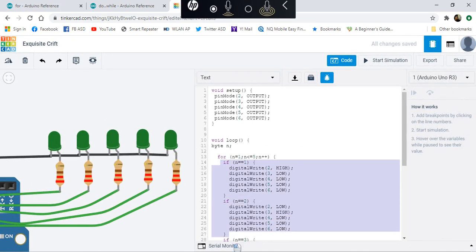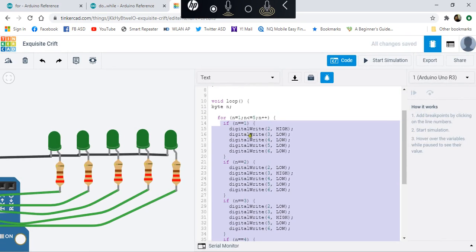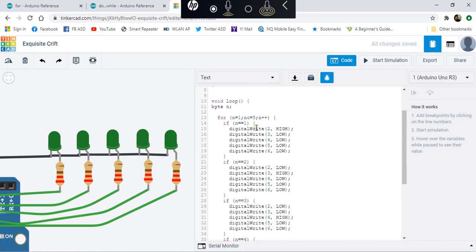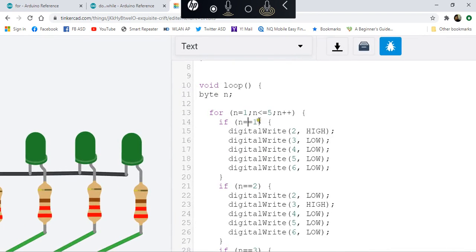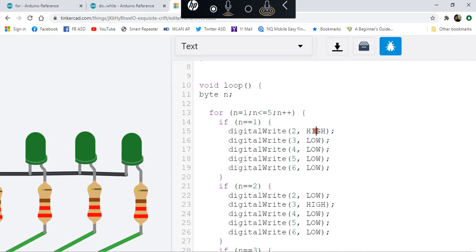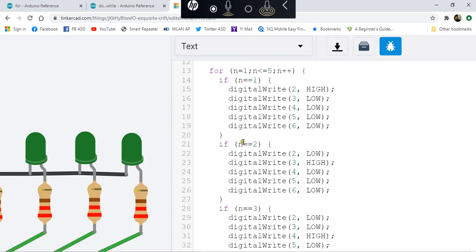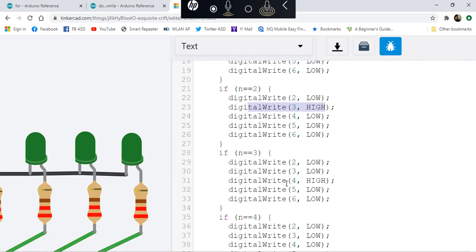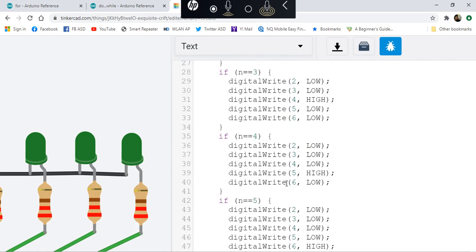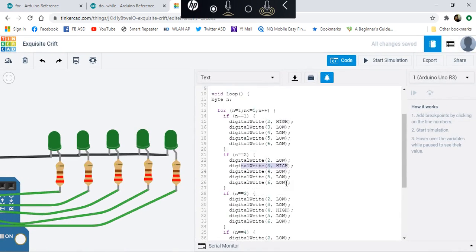Inside the loop is a set of if statements that will check if n is equal to a value. If n equals 1, then set this to high and the others to low. If it's 2, then set this to low and the others to low, except for this one which will be set to high. That will be for 1, 2, 3, 4, and 5.